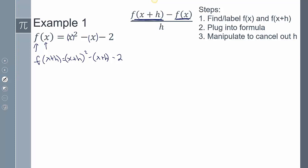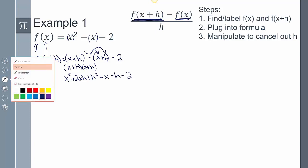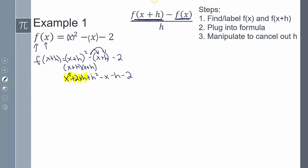Simplifying f(x + h): this involves FOIL, so (x + h)(x + h) becomes x² + 2xh + h². Distributing the negative gives minus x minus h minus 2. So f(x + h) = x² + 2xh + h² − x − h − 2. And my f(x) is just x² − x − 2.